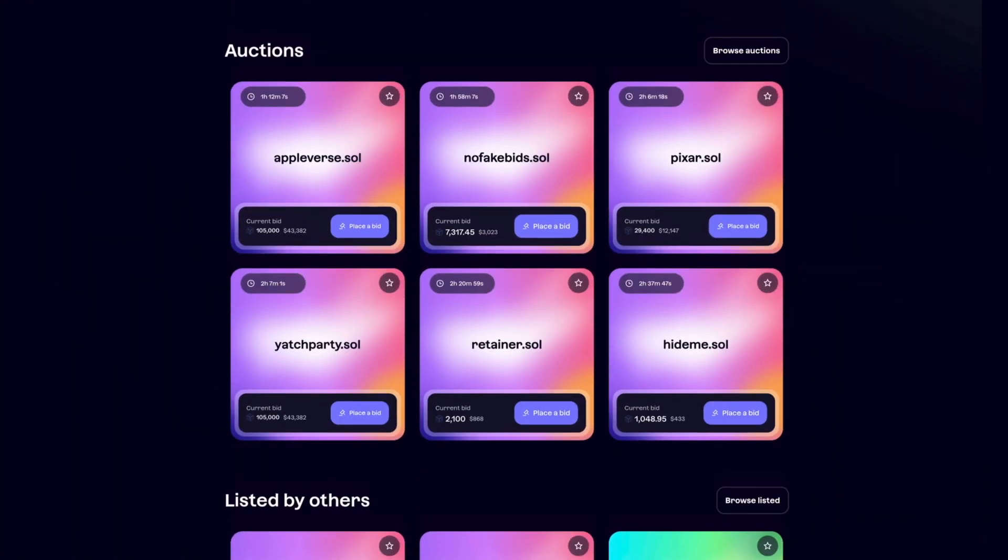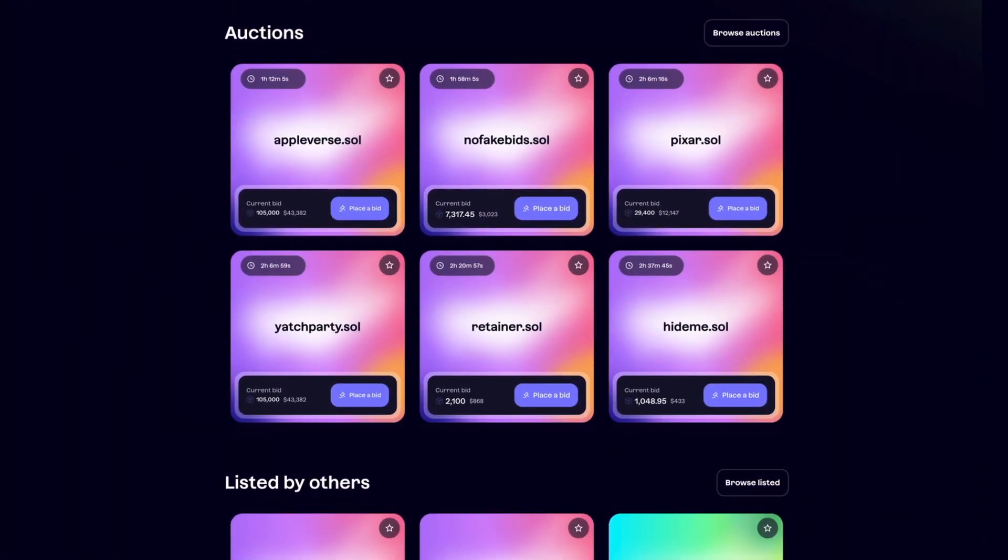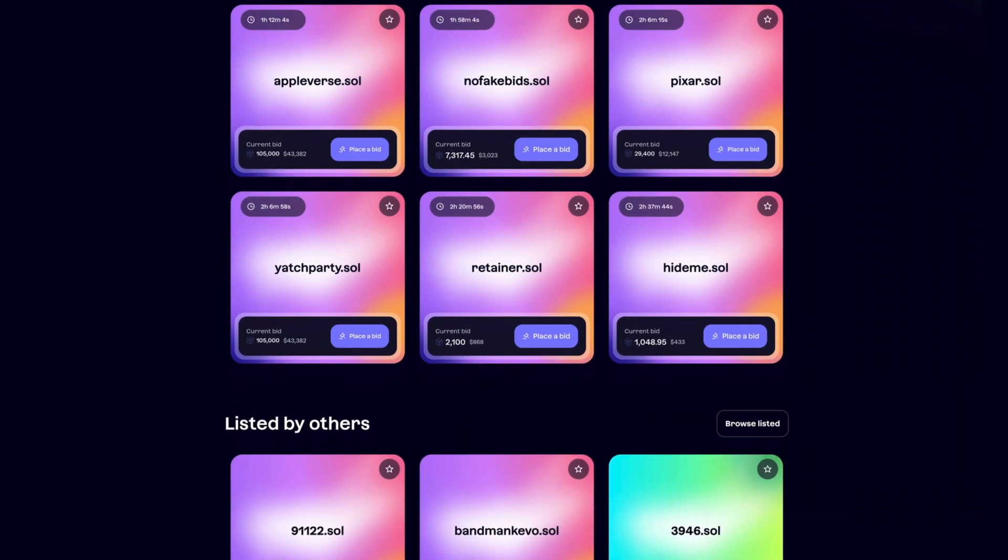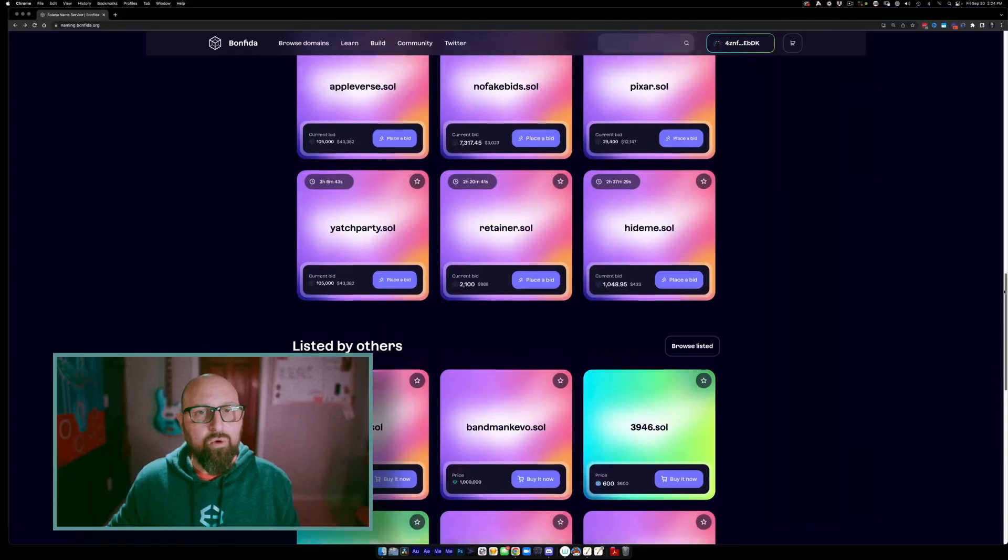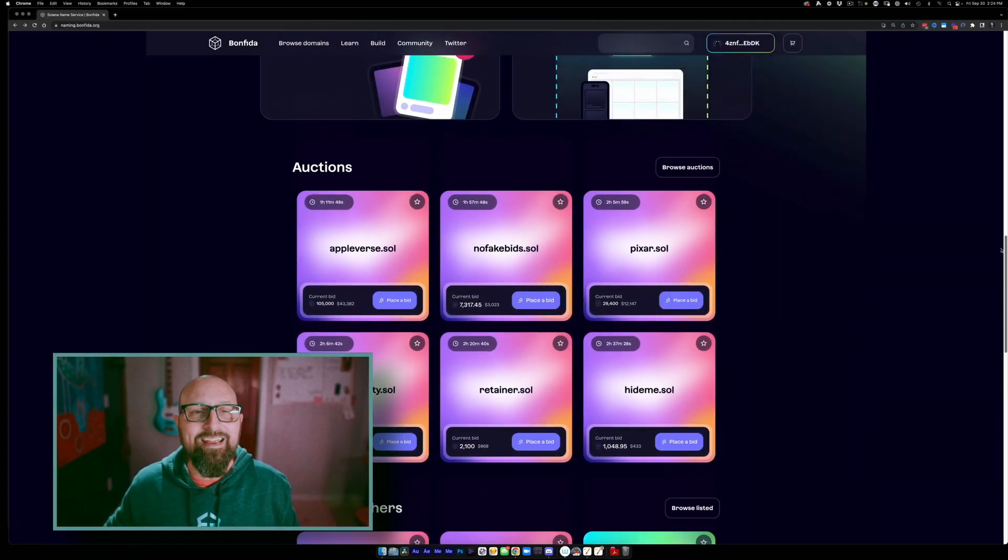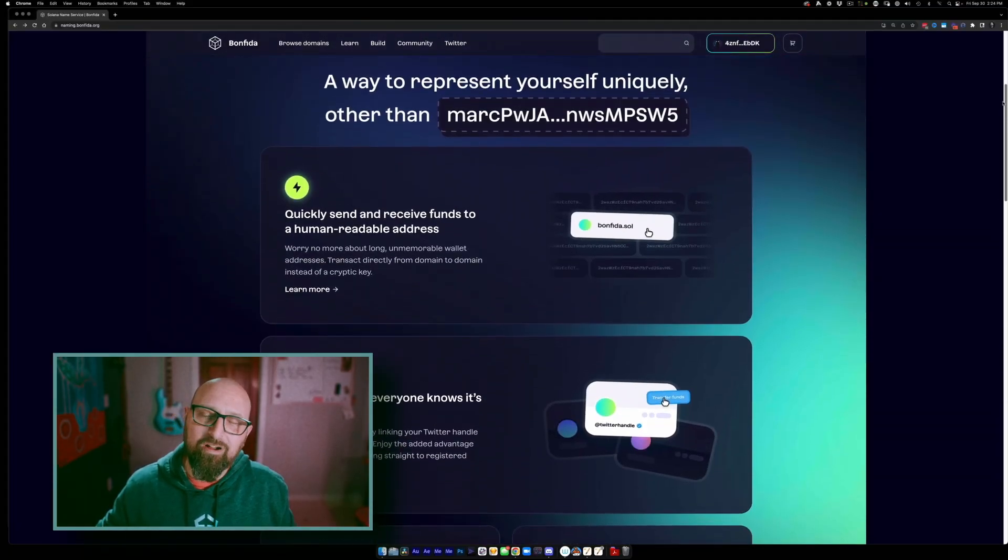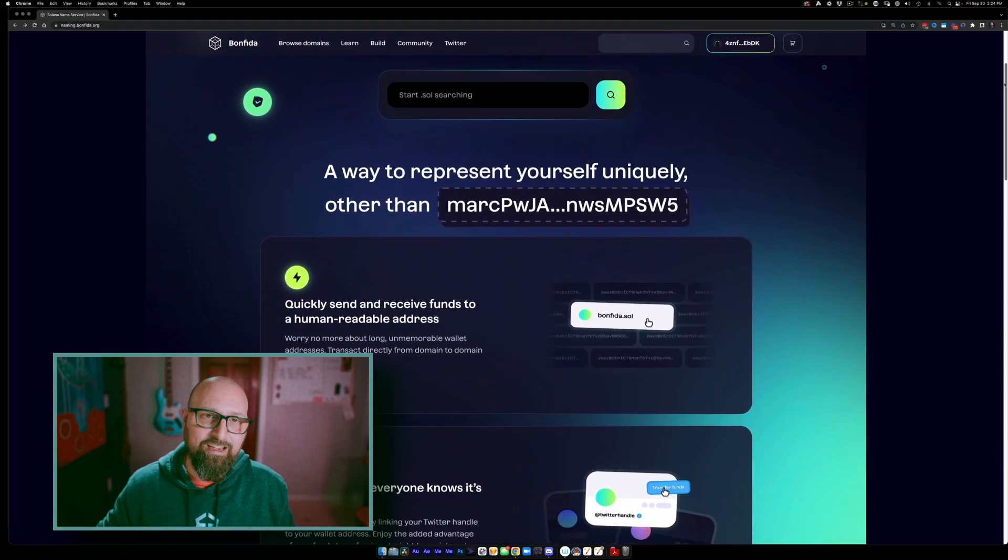Scrolling down, we can see other Solana domain names up for sale and auctions. But we're not here to buy somebody else's Solana domain name. We're here to make our individual mark on the Solana ecosystem.